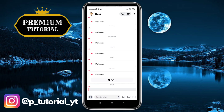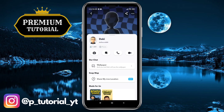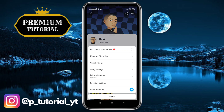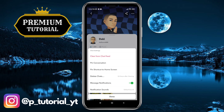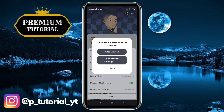Another method is to go to their profile by tapping on the person's nickname. Now you are on the profile and you need to click on the three dots in the top right corner of the screen. Then go to chat settings. Next, you will see an option where it says 'Delete Chats After.' Select 'Delete after 24 hours after viewing,' and that is it.